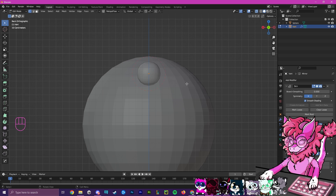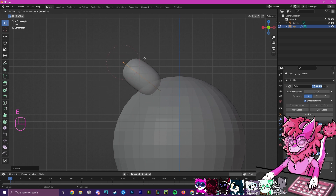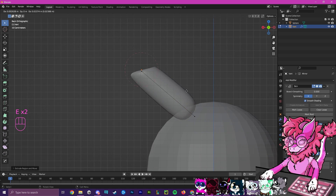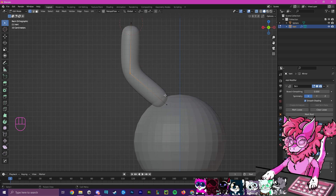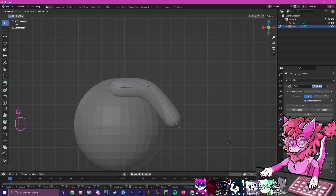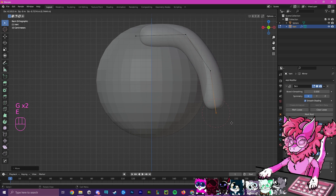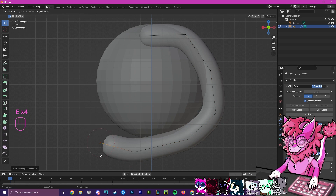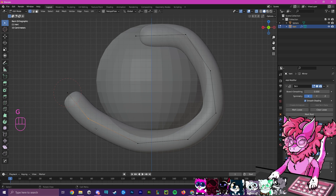So to get started making our horns, I'm going to press G to grab, and then press E to extrude — and this is kind of the whole process of making the horns. What I'm going to do is make goat horns, so we're going to start by getting the shape we want, having it kind of ring around and go like that.